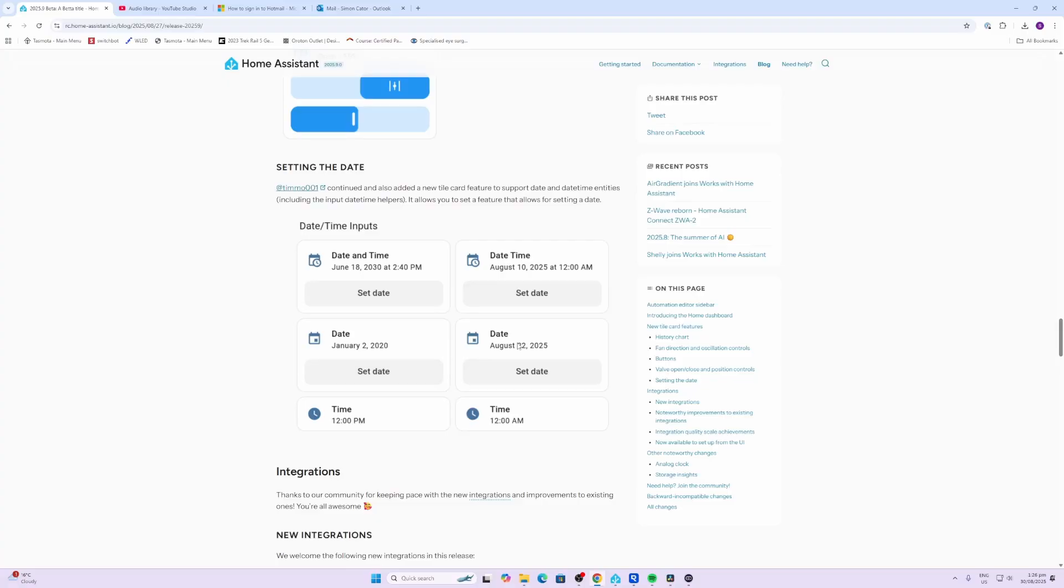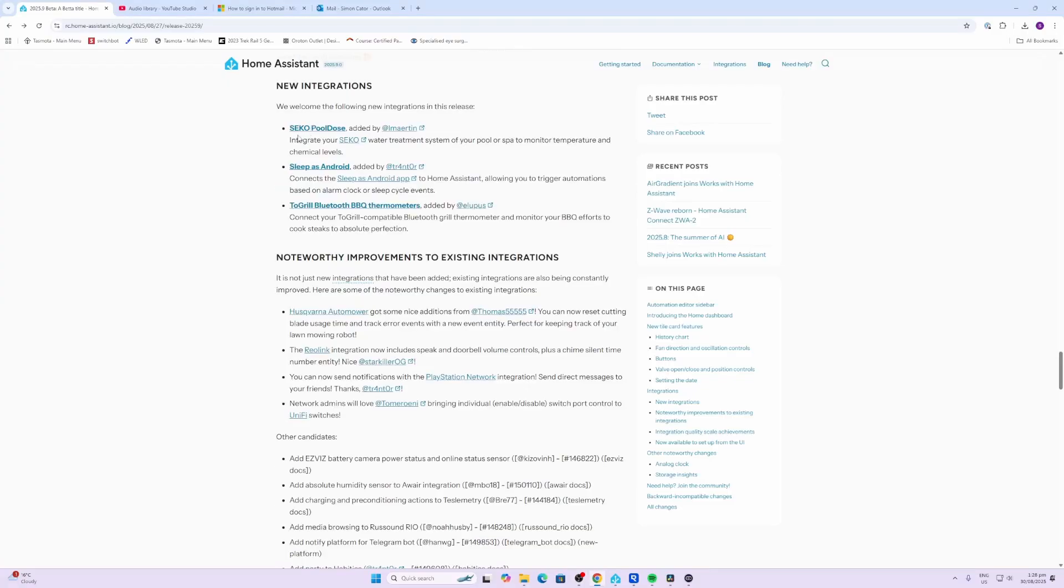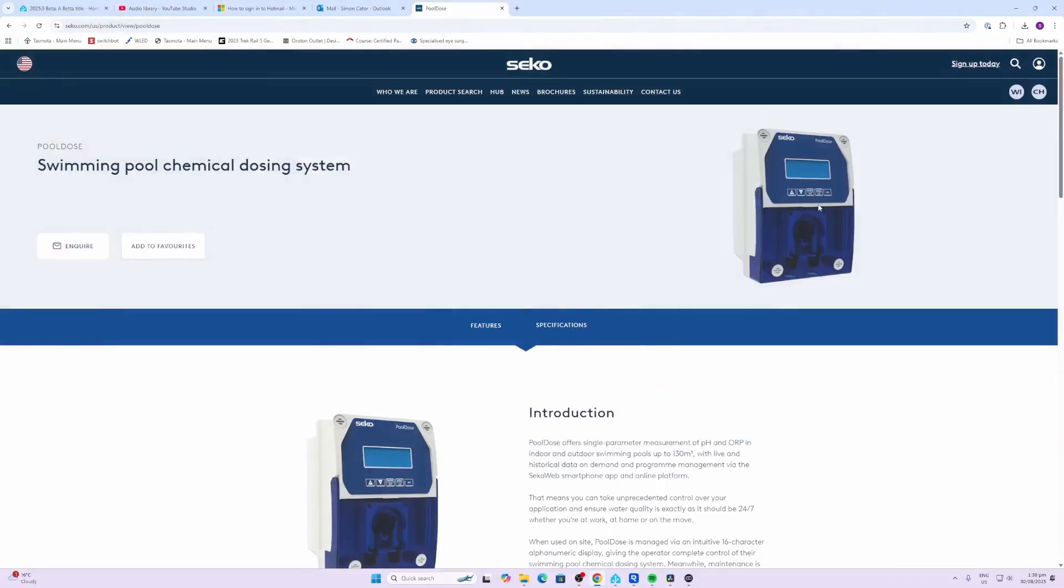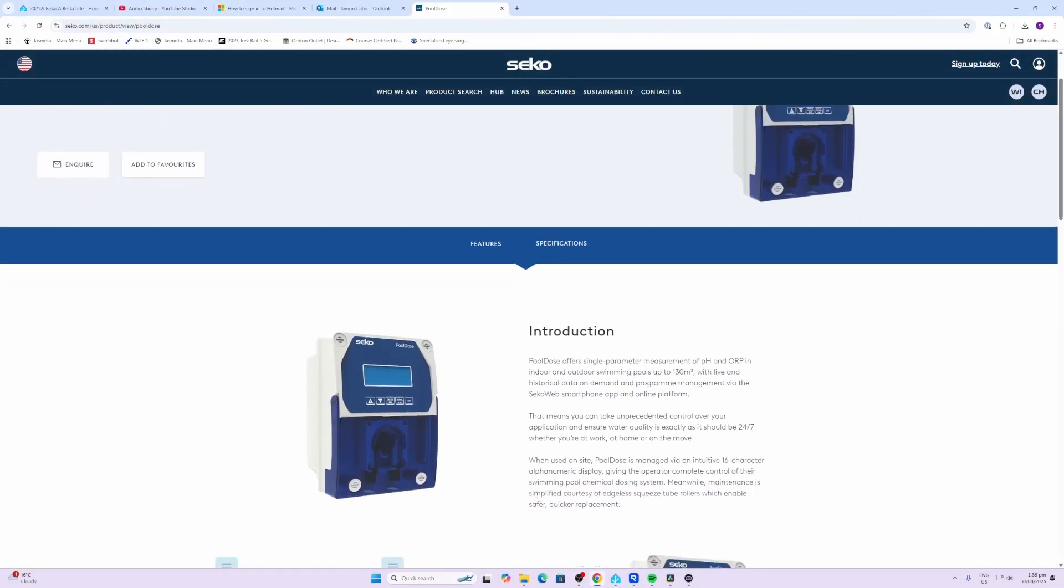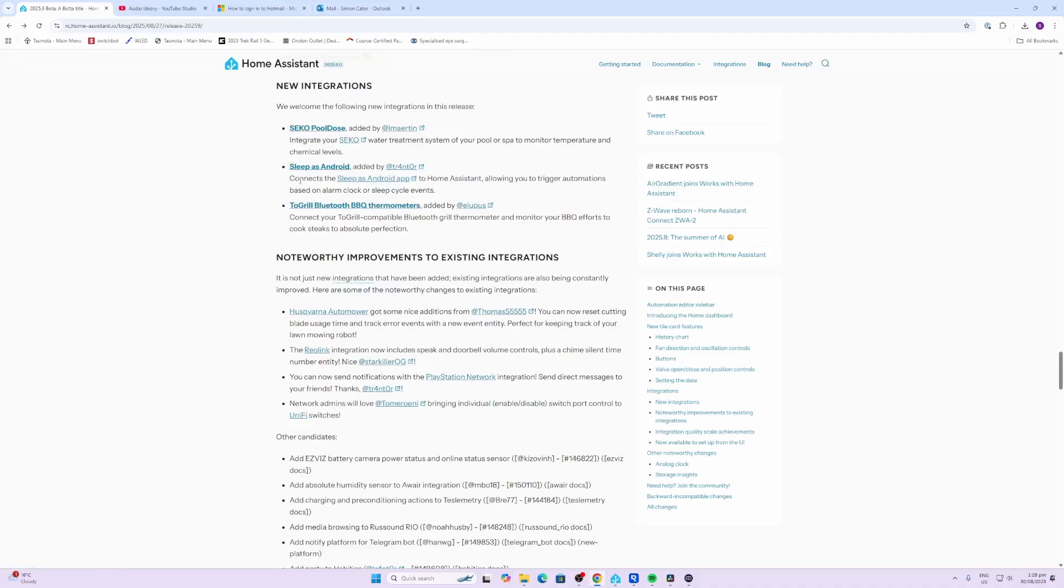For all you pool lovers, the Seco pool dose has now been integrated. This looks like a chemical dosing system that will allow you to control the pH of your pool and add the chlorine as is required. We've also got a Sleep as Android integration and two grill Bluetooth barbecue thermometers.